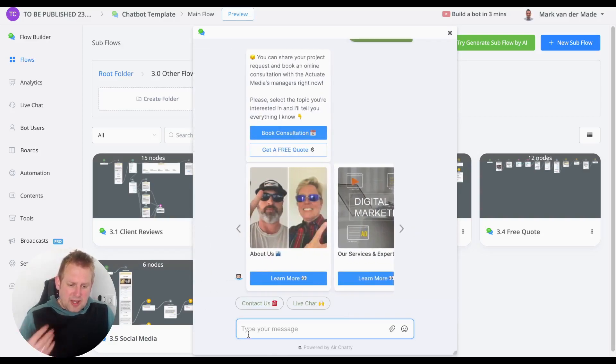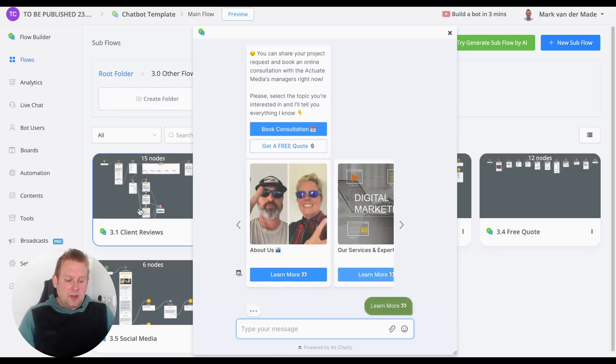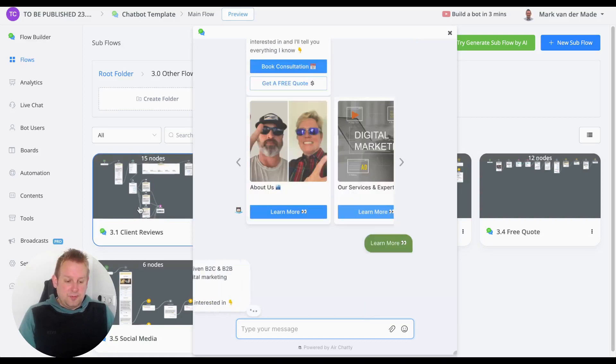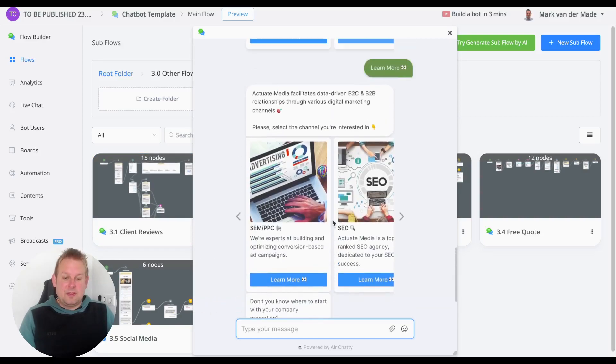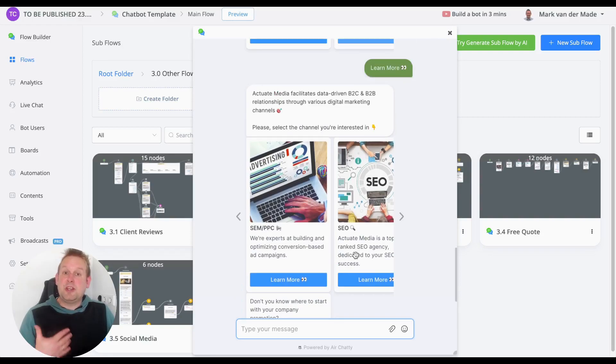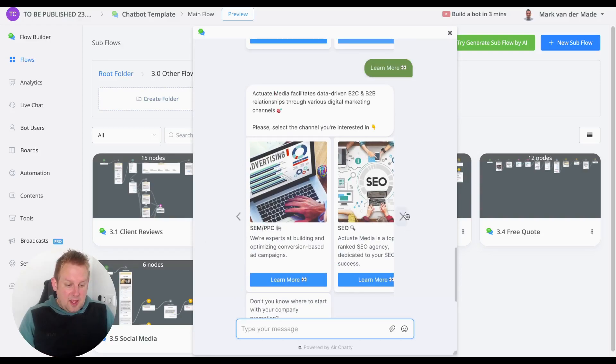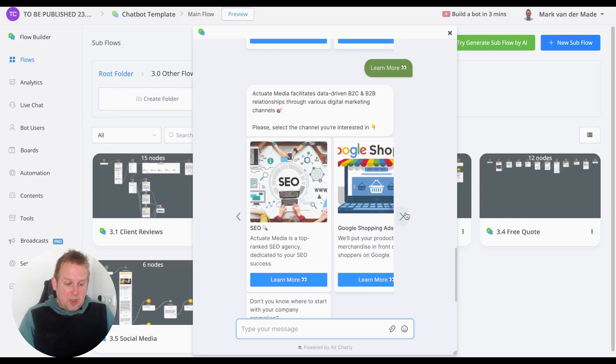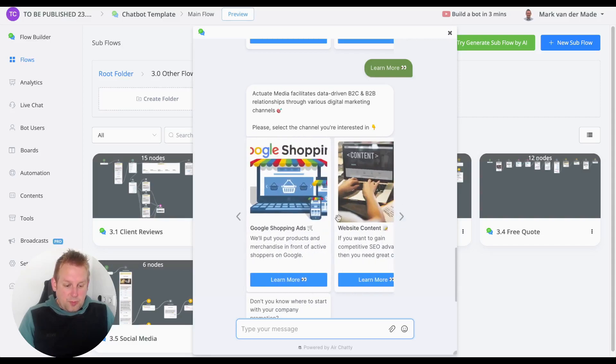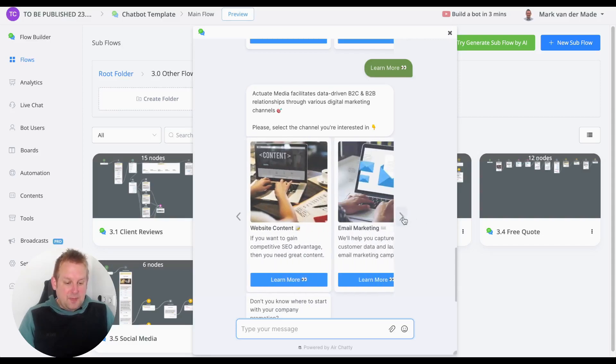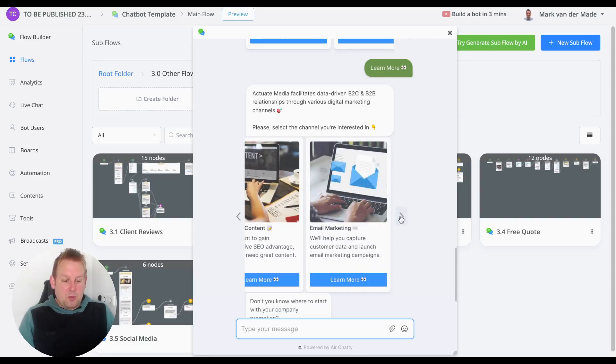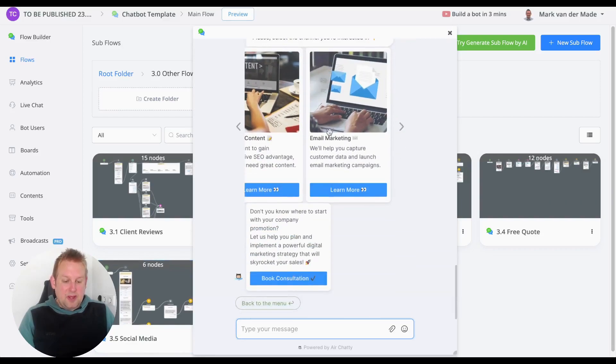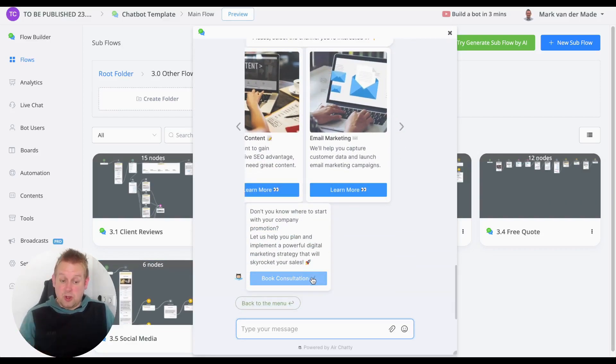To select some other options... If we take a look at the Our Services section, we'll see what the agency basically provides: SEM, PPC, SEO, Google Shopping Ads, website content, email marketing. If we take a look down below, you'll also have a call to action to book a consultation.